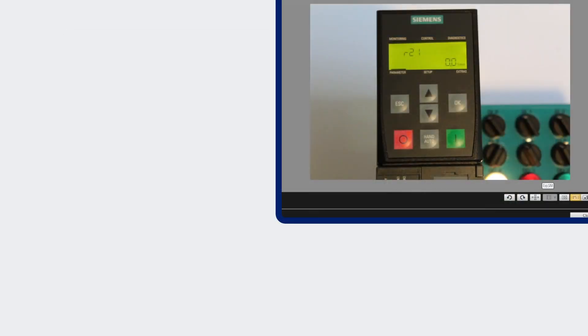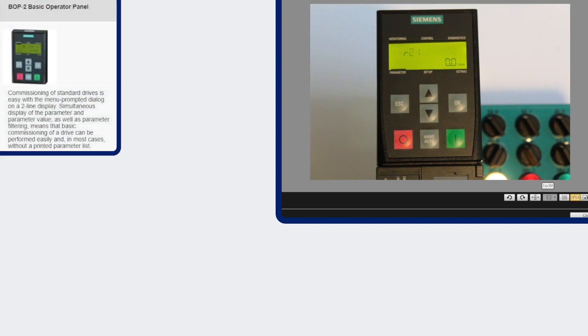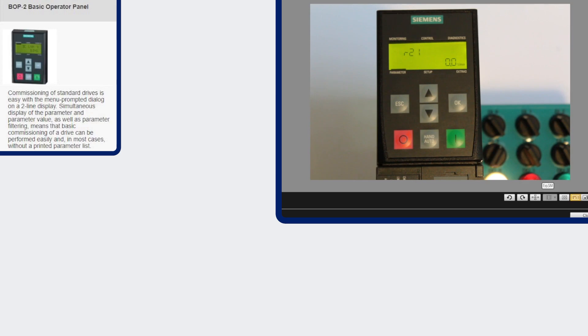The first panel is the basic operator panel that I have on now. It is a two-line text display. It does display fault and alarm and parameter values, and you can commission with this drive. You can also do simple cloning with this drive.